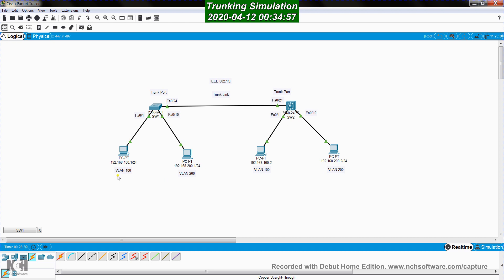So what we have now is the same VLANs but across multiple switching platforms. We have VLAN 100 and VLAN 200 in both switch 1 and switch 2. What we want to do is allow hosts in VLAN 100 connected to switch 1 to communicate with hosts in the same VLAN 100 connected to SW2. To do that, we can expand the VLAN connectivity across multiple switching platforms using a trunk link.